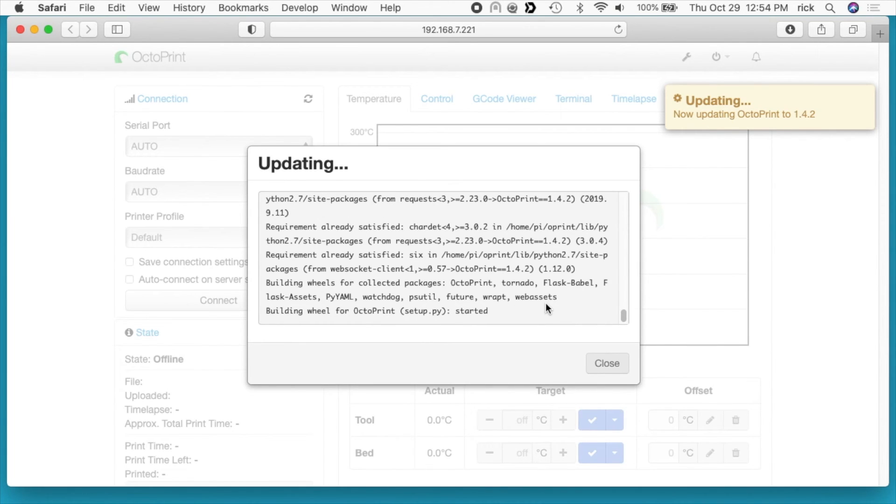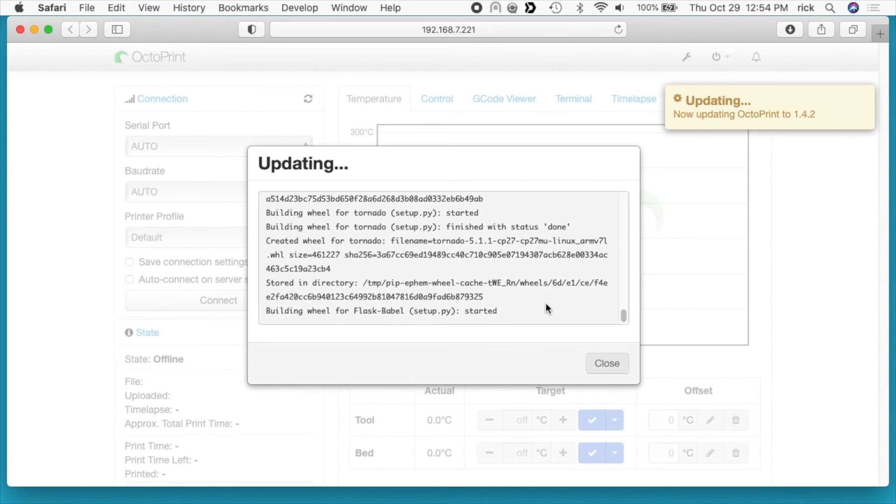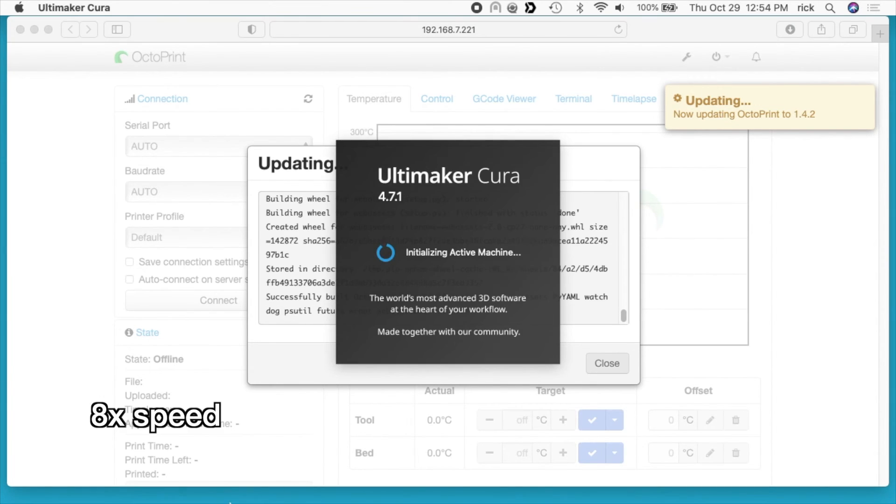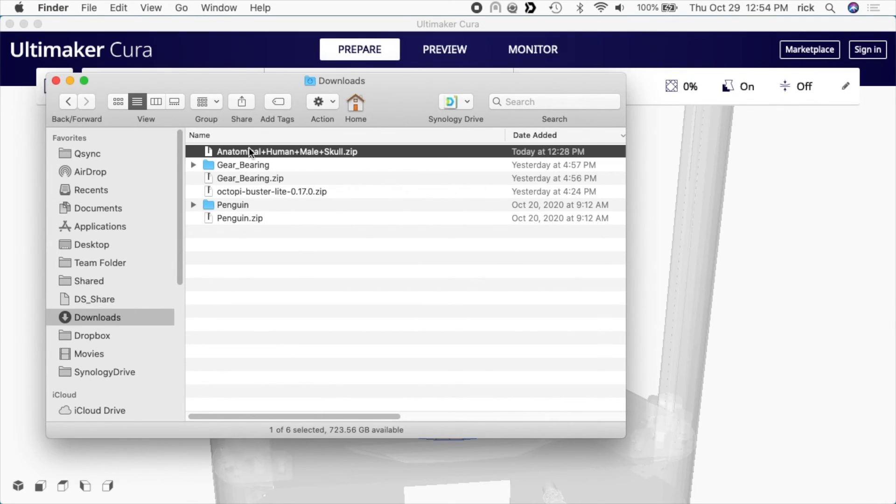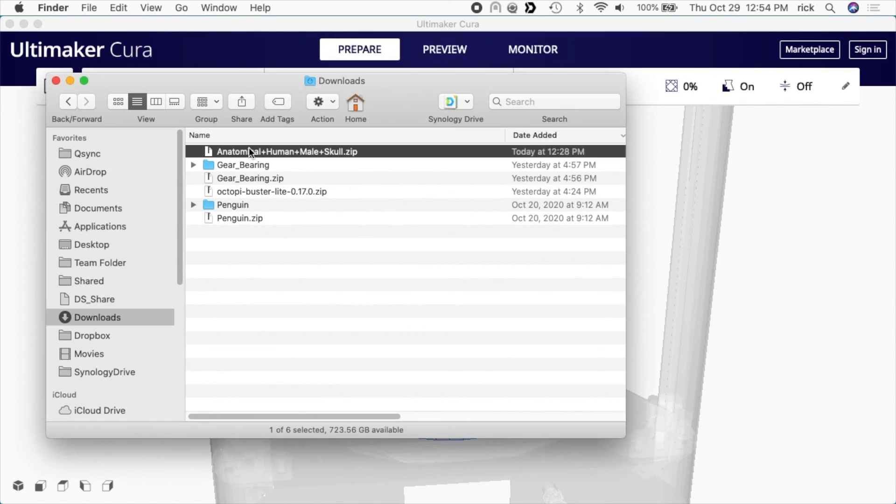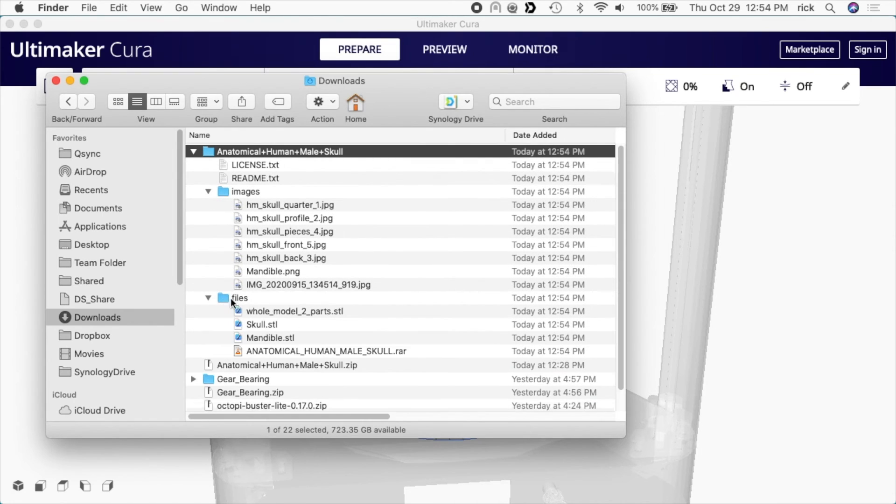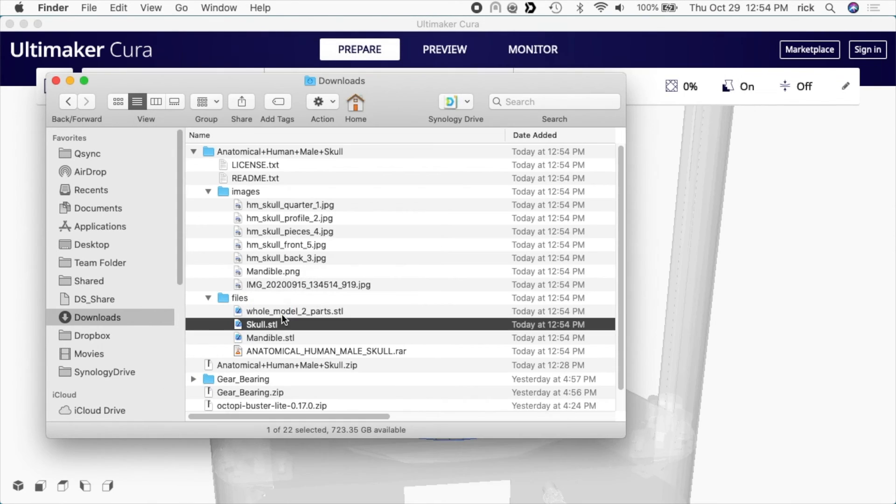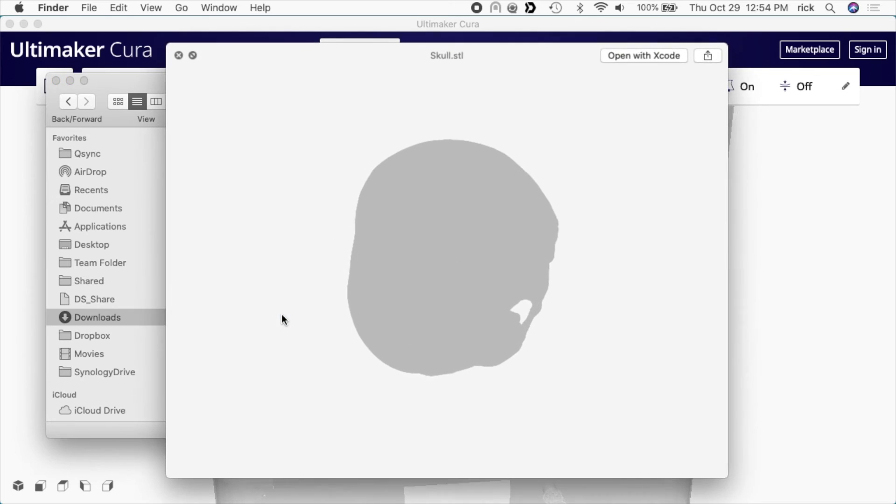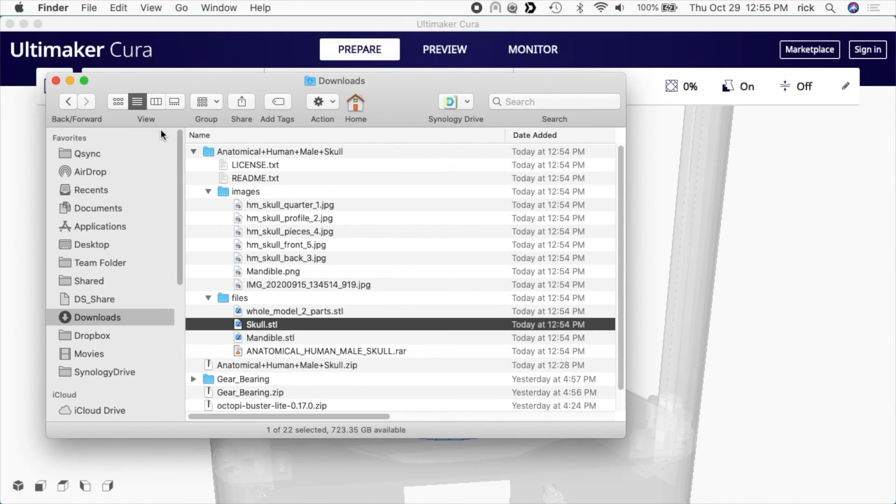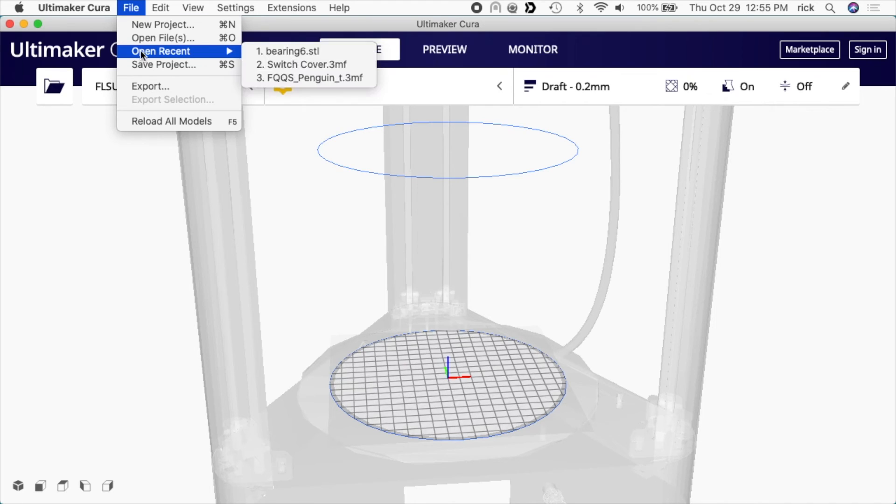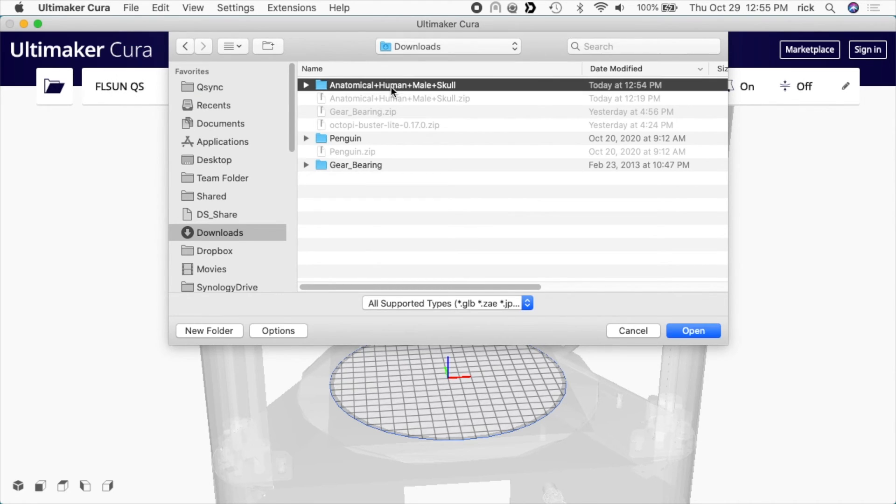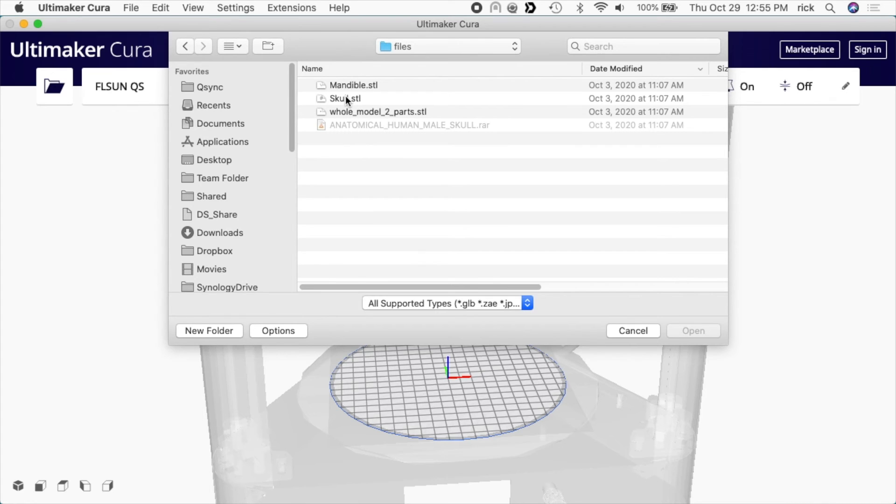While this is updating, I'm going to set up some G-code to run on this, so I'm going to open up Cura. I'll go into my Finder and I downloaded a skull. I'll open that up. Here are the parts. For some reason this isn't rendering properly in quick view, so I'll go into Cura. I'll go to open files, I'll open up the folder with the skull. I'll go to files and I'm going to print the skull first, so I'll hit open.